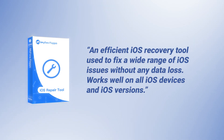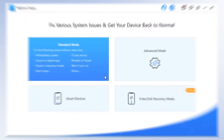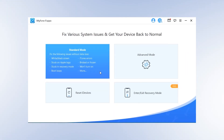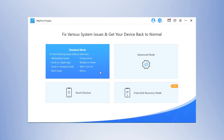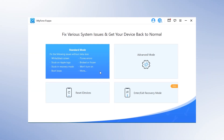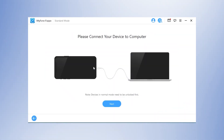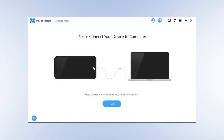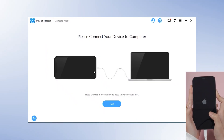See how to use it. Step 1: Install and launch iMyPhone Fixpo on your PC. Select Standard Mode from the main screen. Connect your iPhone to your PC and click on the next button.